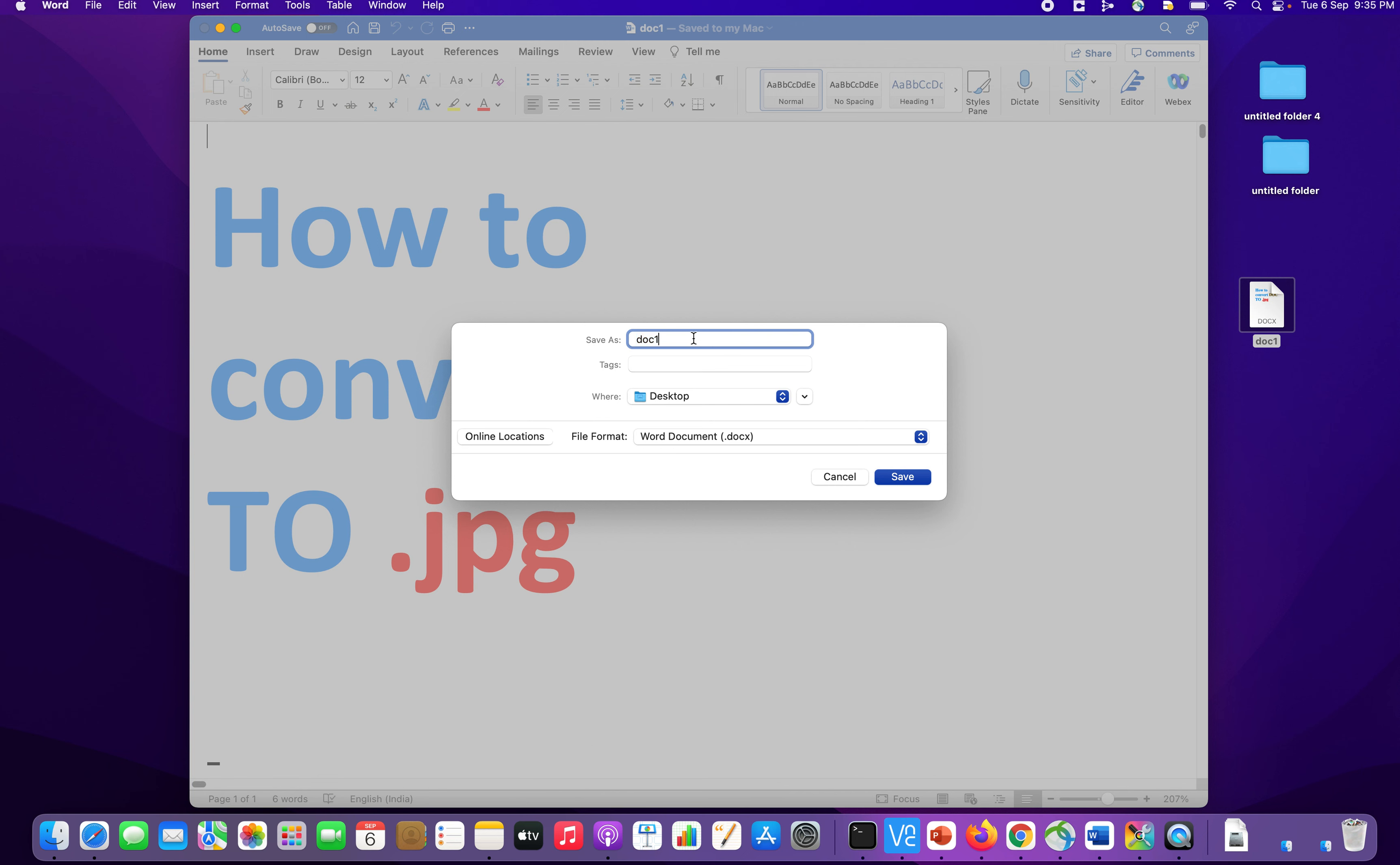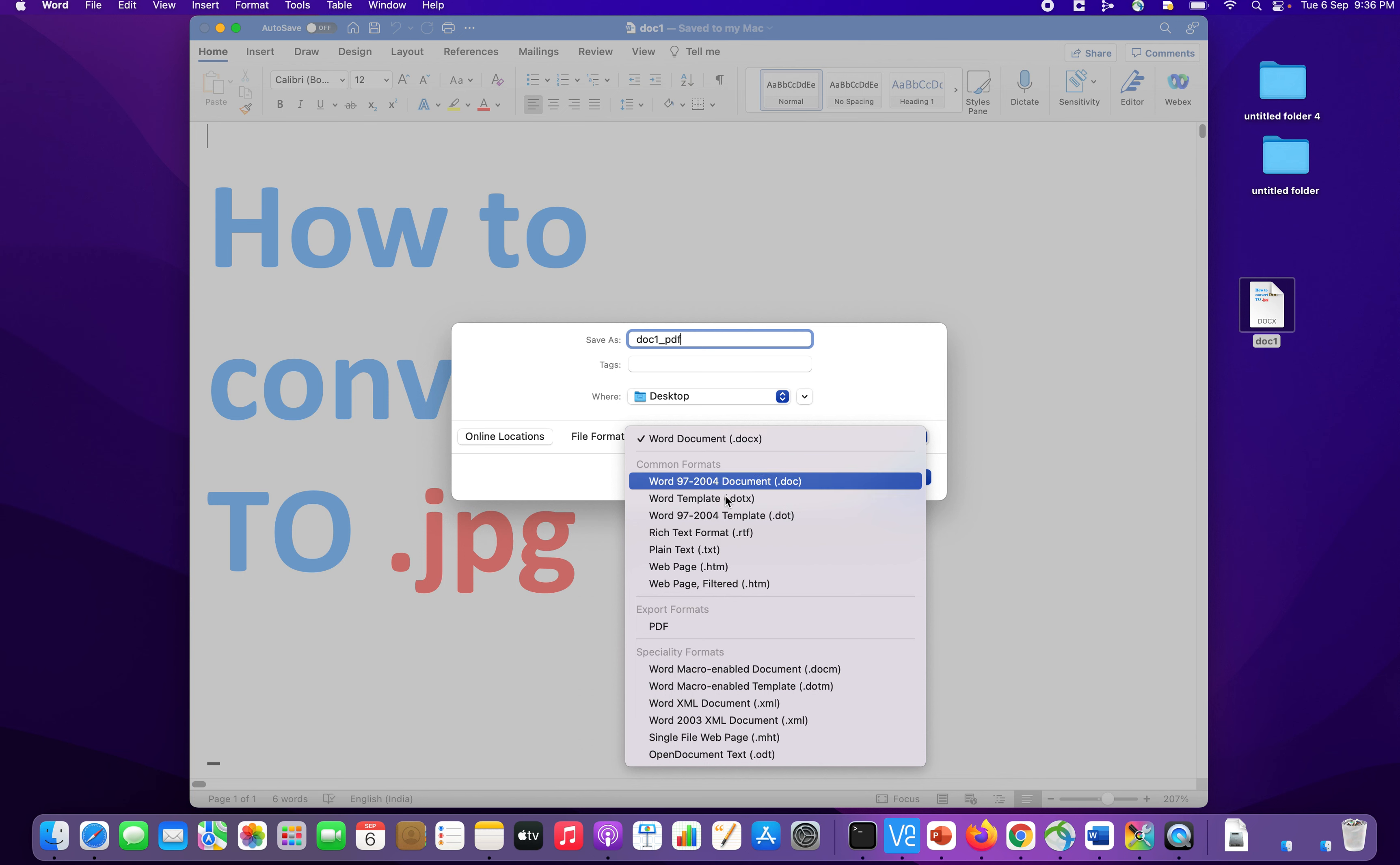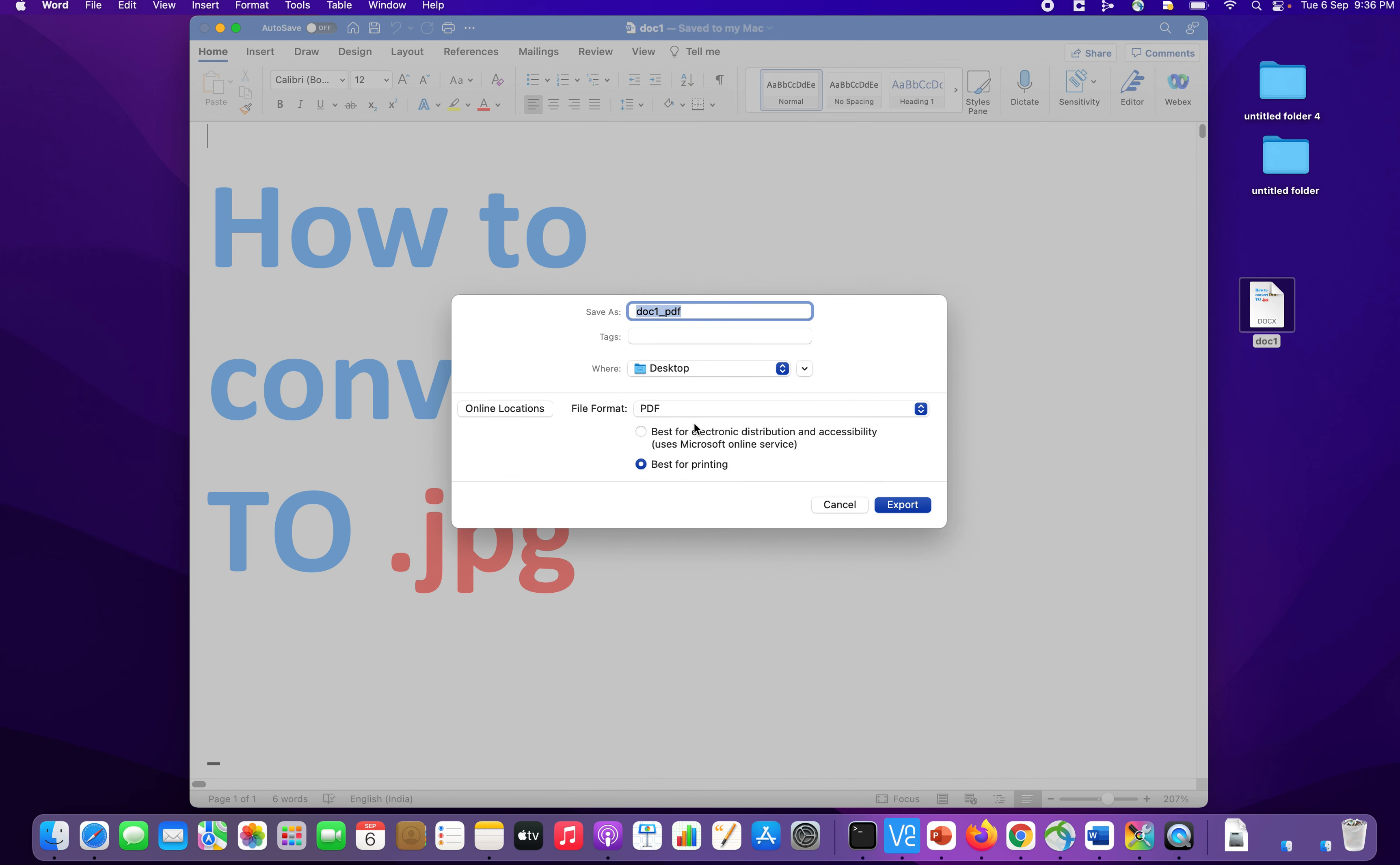So I will first change the name to, because I am converting this document to PDF first, I will give the name as doc1_pdf. Now I am going to store it on my desktop. And I am going to change word document to PDF. So export format is PDF. Now, you click export.